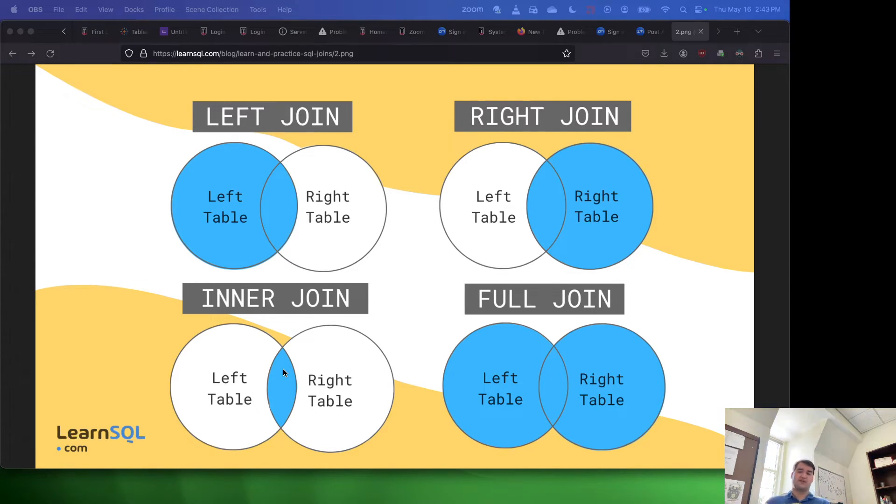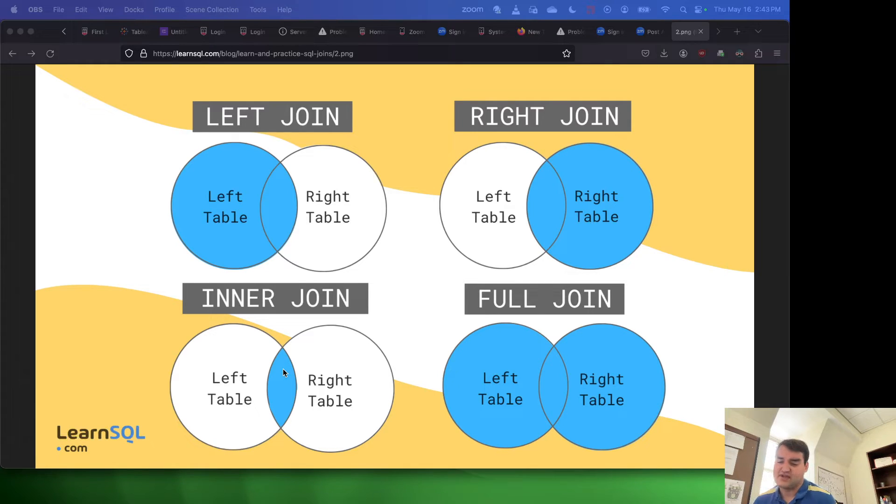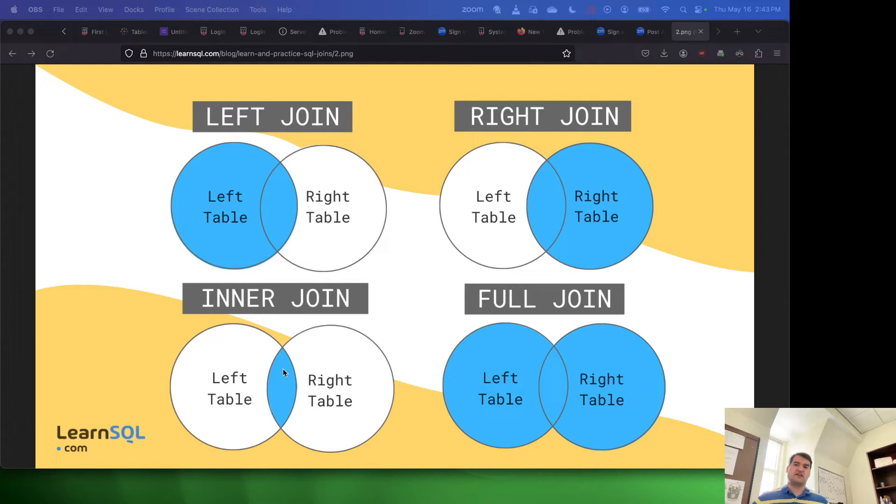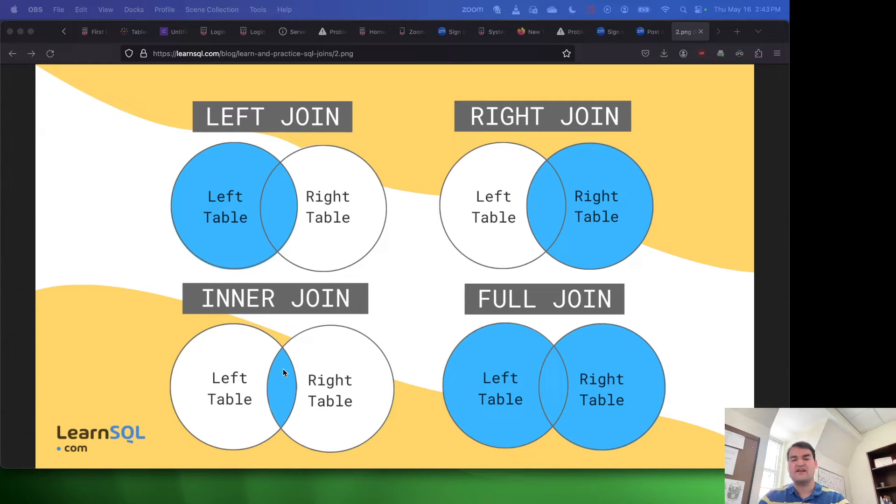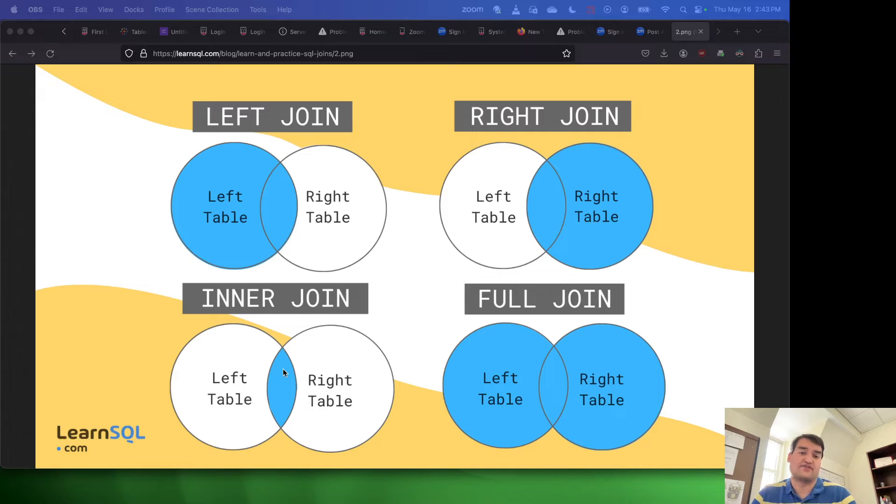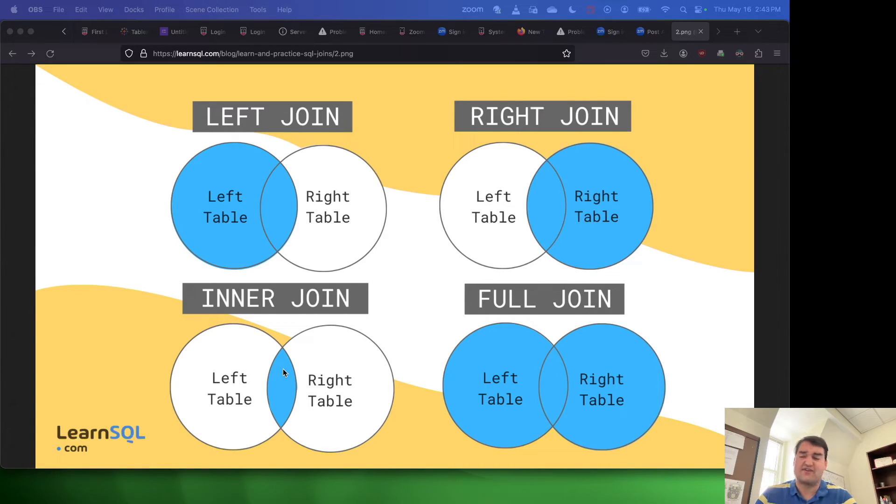Now, there are times and places to use each of these. Typically, I think inner join is going to be what you're going to stick with for the majority of things. But if you're given a task like figure out where there's discrepancies in something, I think outer join would be very useful for that.